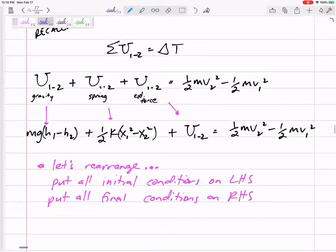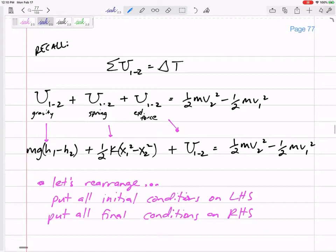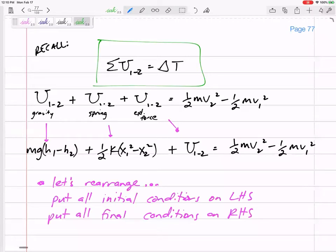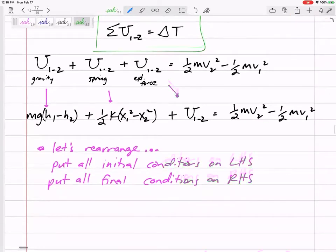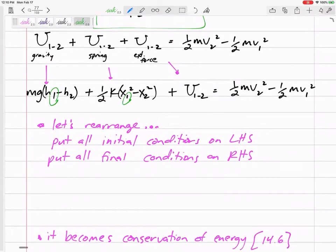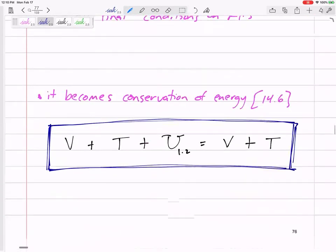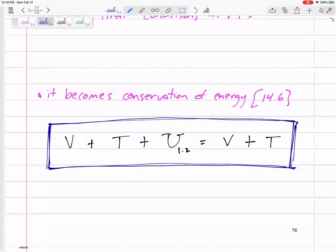I like this page — I spent some time on that page in your notes, I hope you appreciate it. If you take this equation, you can organize your problems this way: the sum of U equals delta T. If we expand that and write it all out, and put all of these initial conditions on the left-hand side and all the final conditions on the right-hand side, then it becomes conservation of energy.